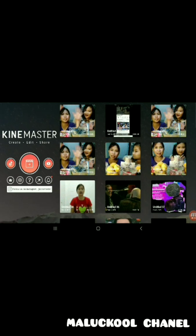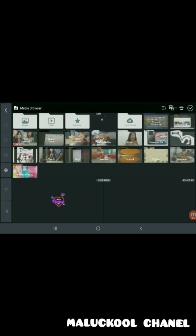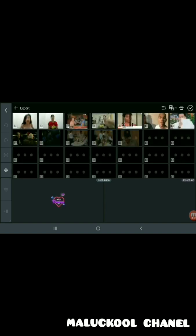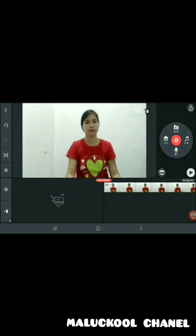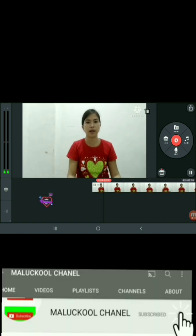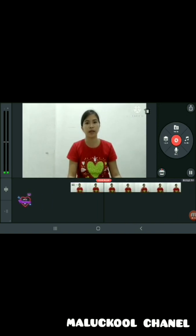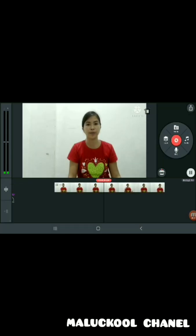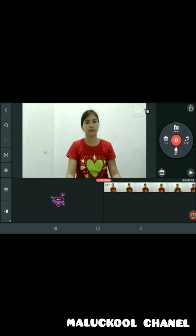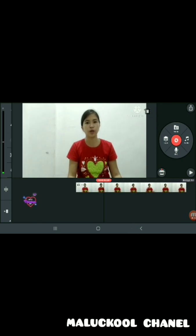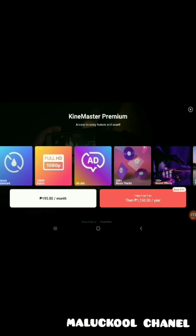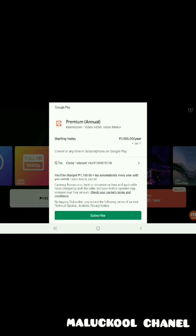Welcome back to Malakul channel. Today's video I will teach you how to cancel KineMaster subscription. So now we choose one video from KineMaster — click the watermark, and we're going to play it in the video and try to remove the watermark.